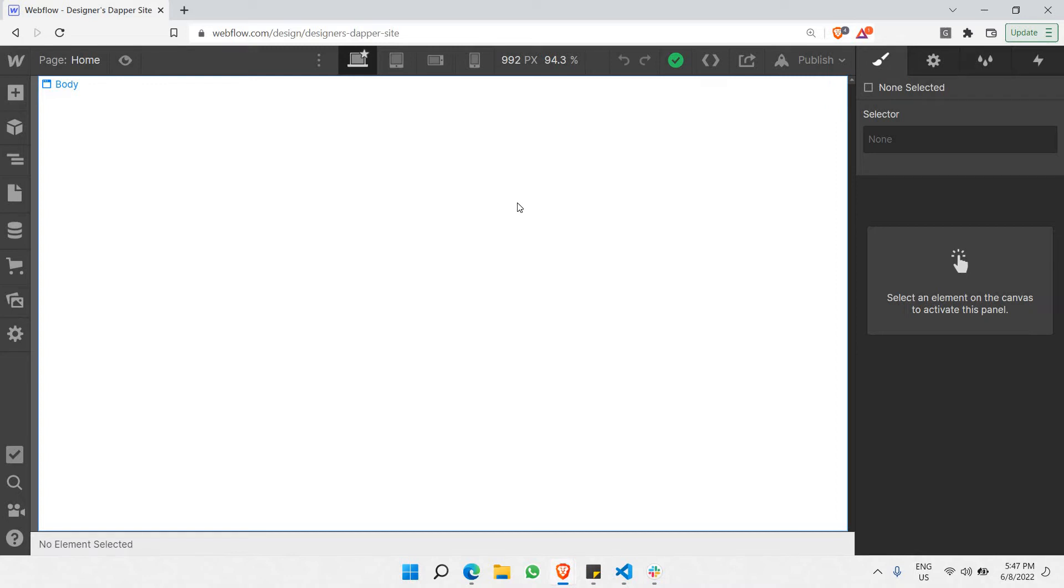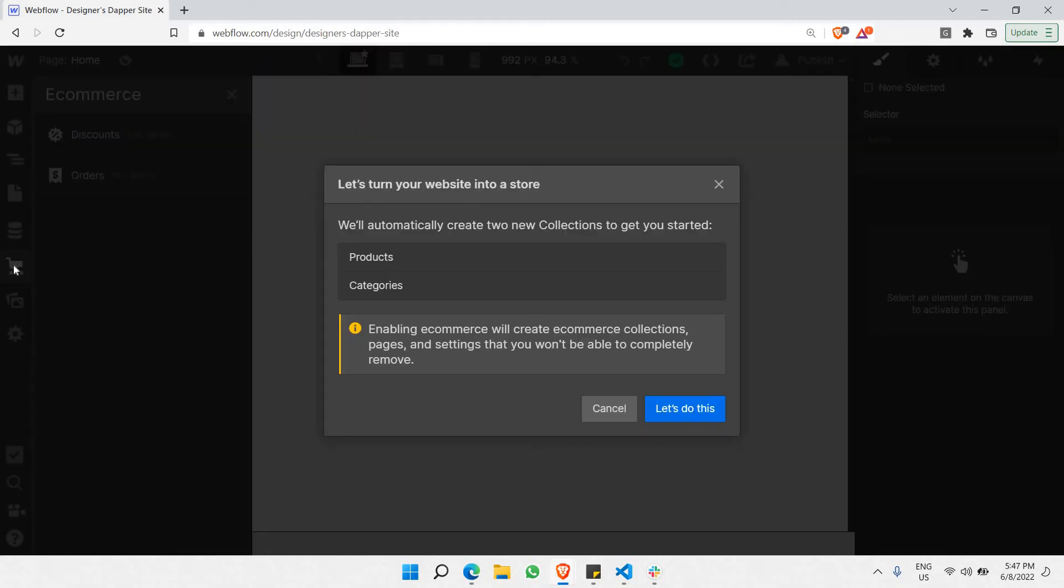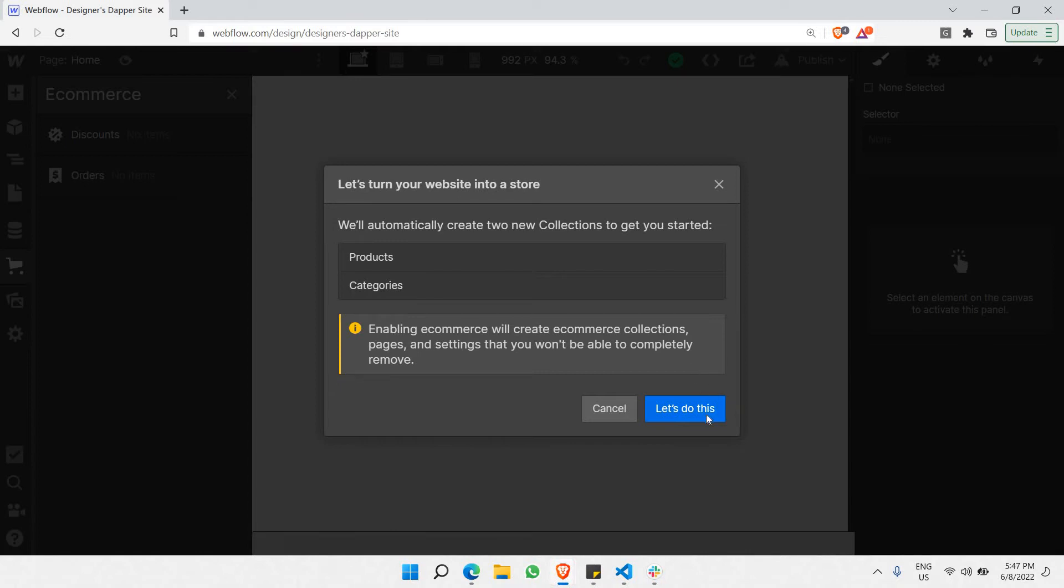So, the product is the one we're gonna add at the moment. So, as you can see here, there is a designated button called e-commerce. This is the most e-commerce friendly tool that you can find in Webflow. So, let's click on e-commerce and see what it shows. You can see here, let's turn your website into a store. We will automatically create two new collections to get you started. So, let's get started with products and categories as our basic and the most important field. Let's do this.